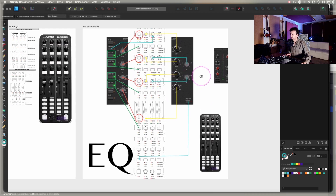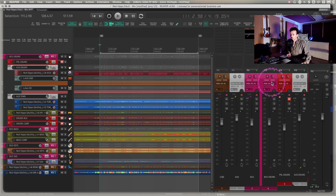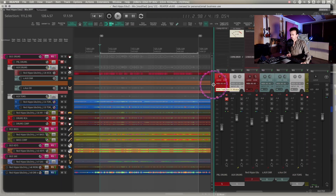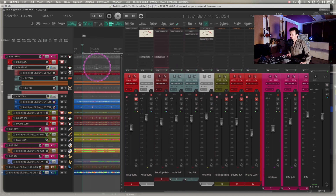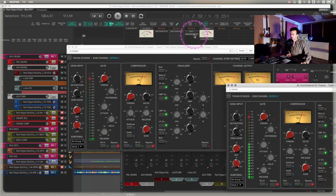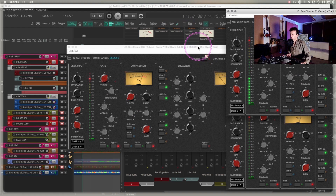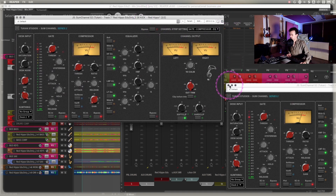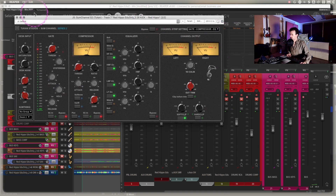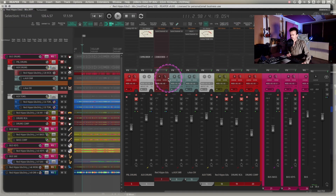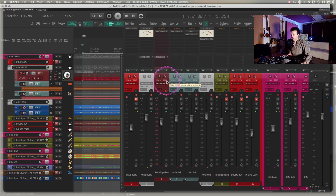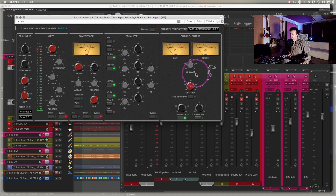Once I had this set up, what it lets me do is loop a section. I can even have all of the channel strips open, or whatever track I'm working in — and remember, you have to arm the track. Then I just start EQing as I would on an actual console.